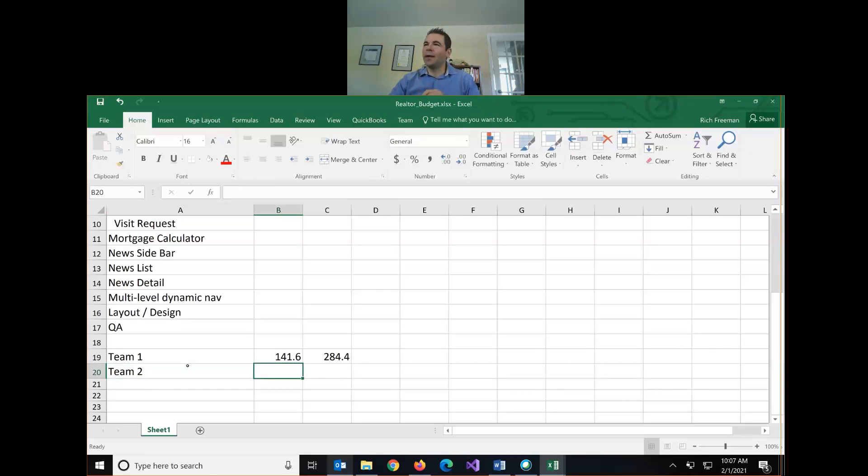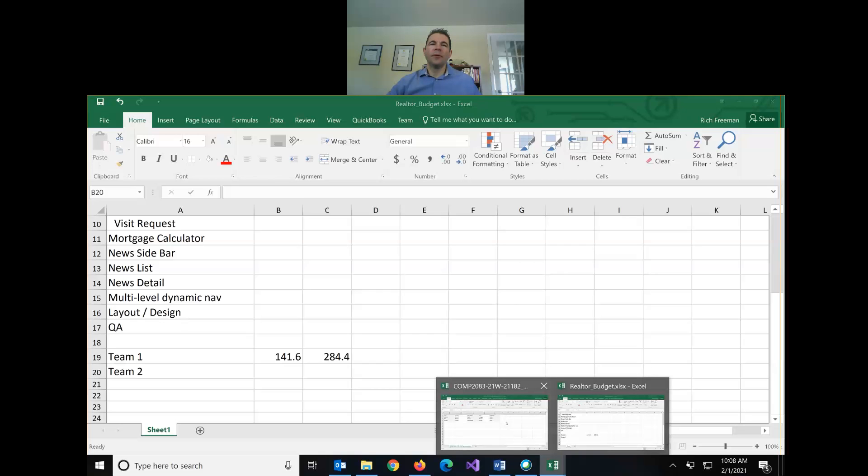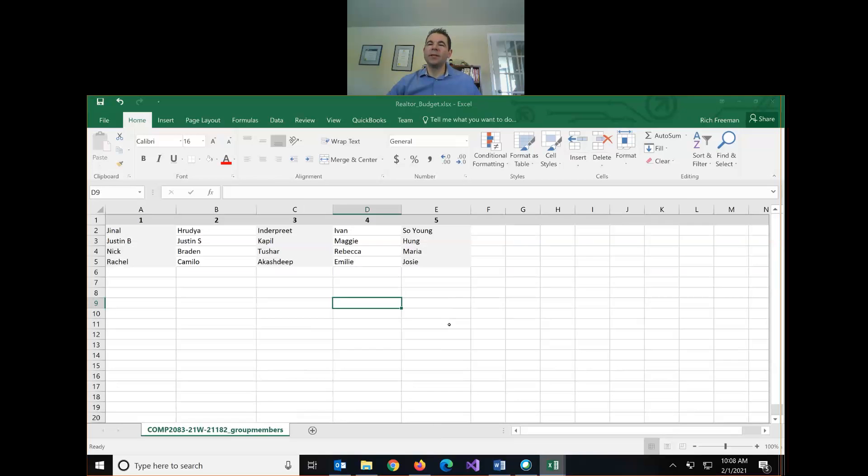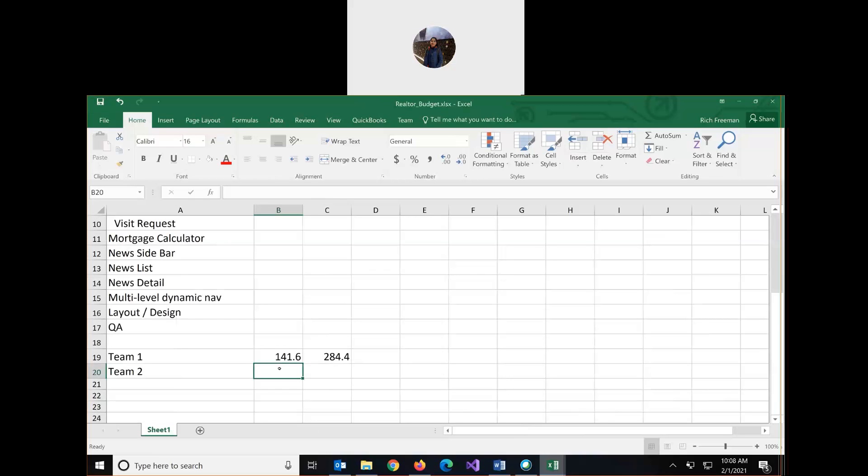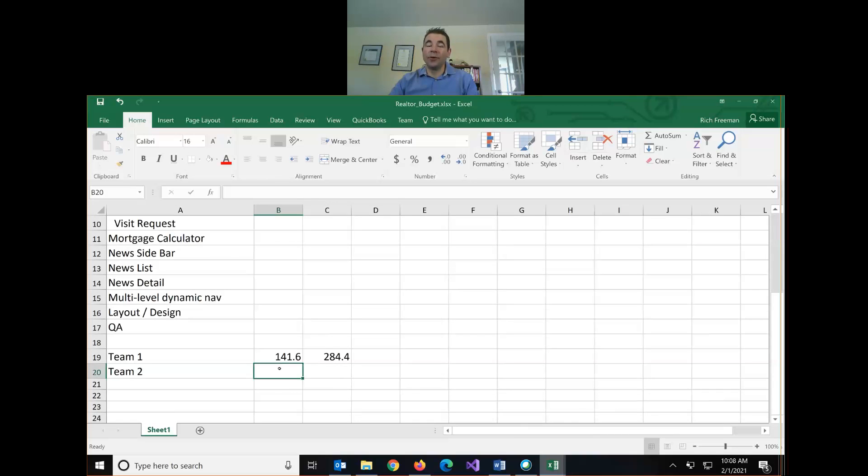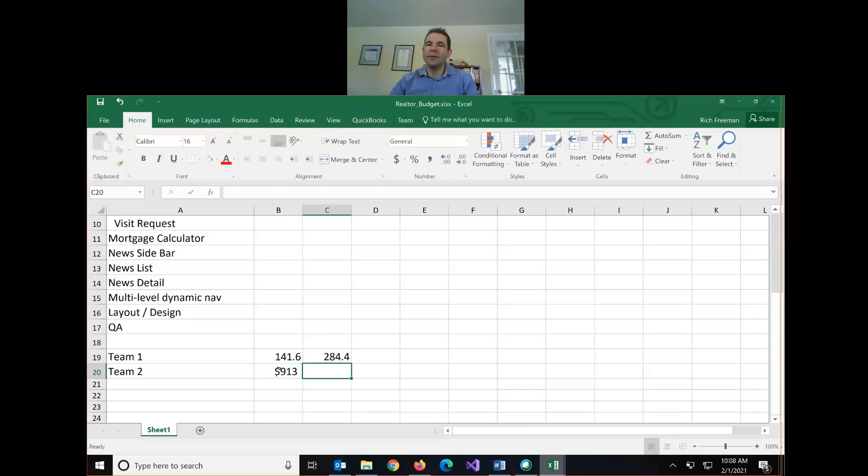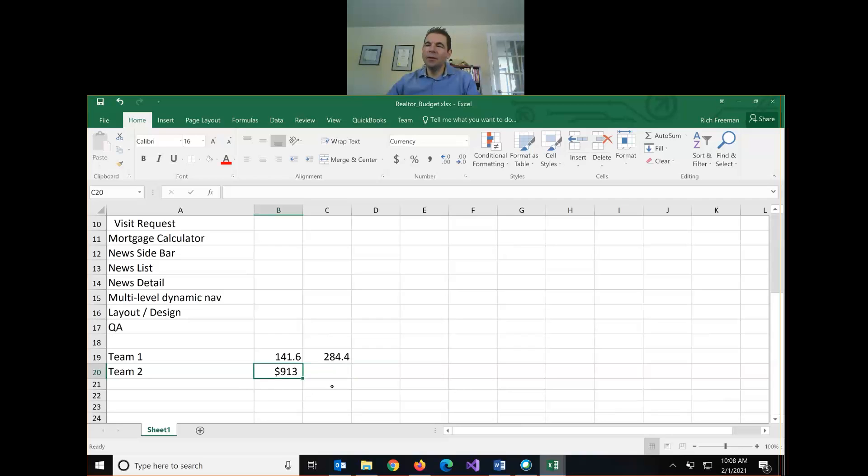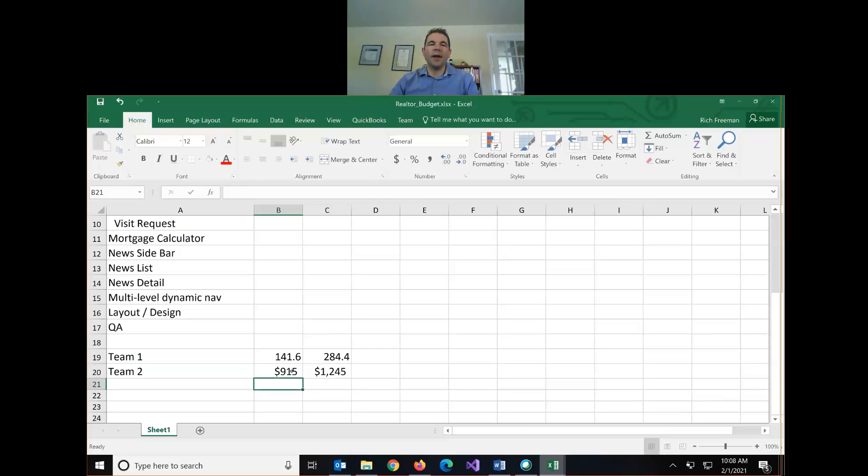Alright, so basically exactly double. Thanks team one. Team two, what were your hours? The low is nine hundred and fifteen dollars. Oh, so you did it in terms of dollars. Okay, 915 was the low, and what about the high? One thousand two hundred and forty five.